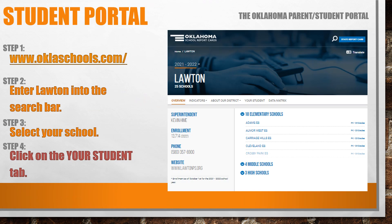To access the student portal, go to www.oklaschools.com, enter Lawton into the search bar, select your school, and then click on the Your Student tab.